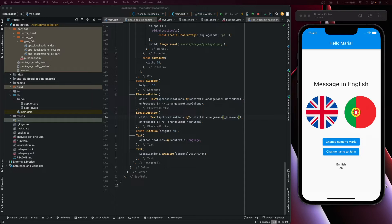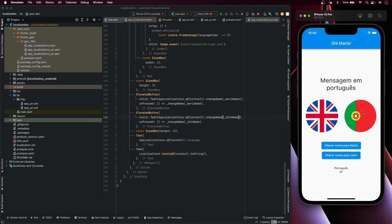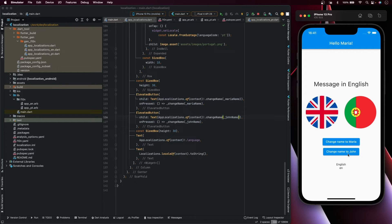Hello everyone, in this video we are going to see how to add multiple languages in a Flutter application. You can use the default system language or you can change the language at runtime. For example, here you have a message in English, but if I press the Portuguese flag it changes all to Portuguese. We can also put parameters inside the strings, and you can see it changes the username. So let's start.